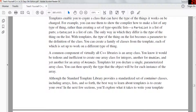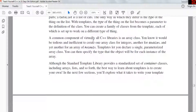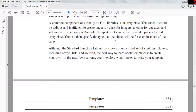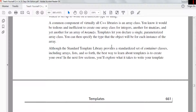Type templates enable you to create a class where the type of the things it works with can be changed. For example, you could show how the compiler can make a list of a type of thing rather than creating a fixed type of list. A parts list is a list of all parts; a cats list is a list of all cats. The only way they differ is the type of thing in the list. With templates, the type becomes a parameter to the class definition, so you can create a family of classes from the template — each with a different type. This is basically a generic mechanism where you can have a list of different types of objects, which is way better than having cats be a subclass of parts list.